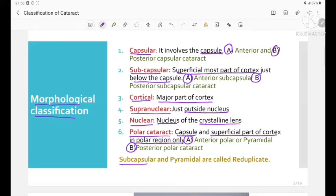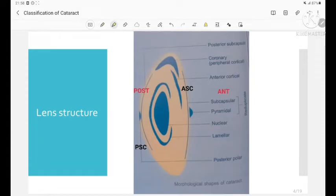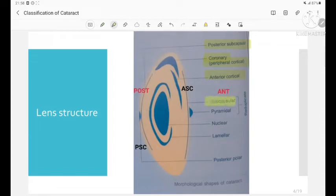The subcapsular cataract and the pyramidal cataract are together called reduplicate cataract. The morphological types include posterior subcapsular, coronary cataract (peripheral cataract), anterior cortical cataract, subcapsular cataract, pyramidal cataract (together called reduplicate cataract), nuclear cataract, lamellar cataract, posterior polar cataract, anterior subcapsular, and posterior subcapsular cataract.